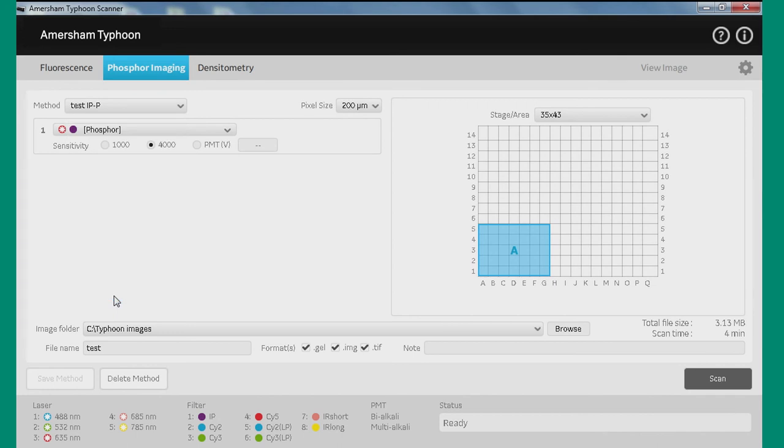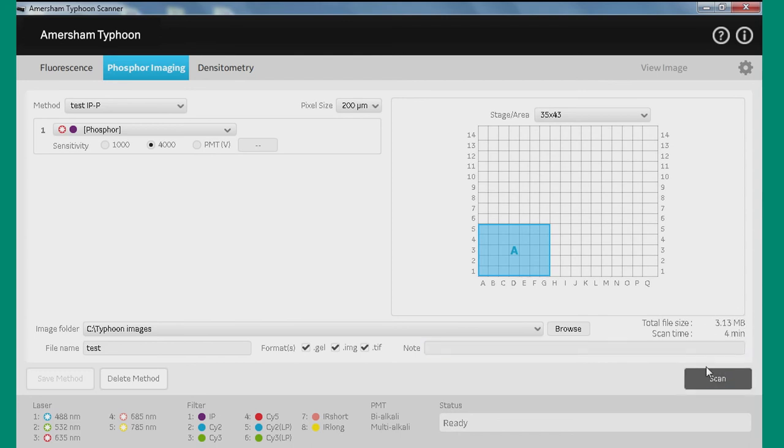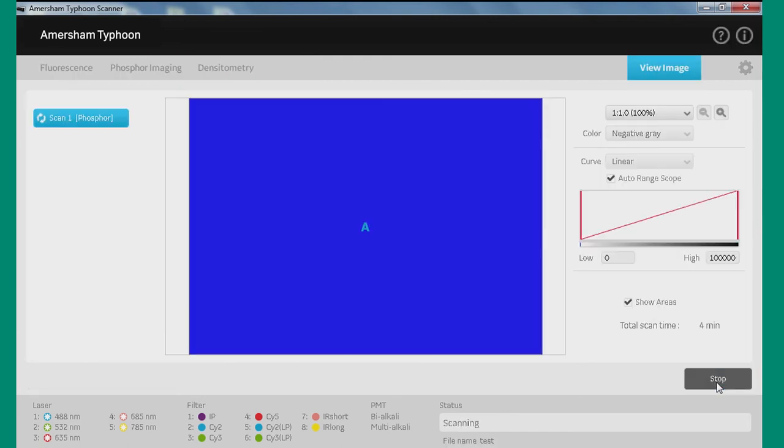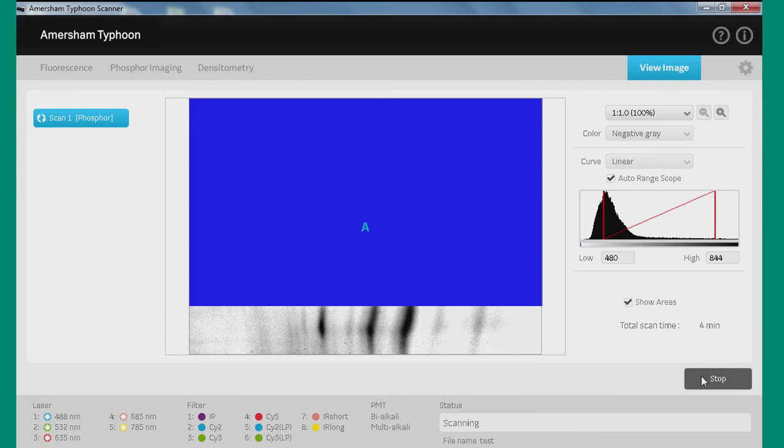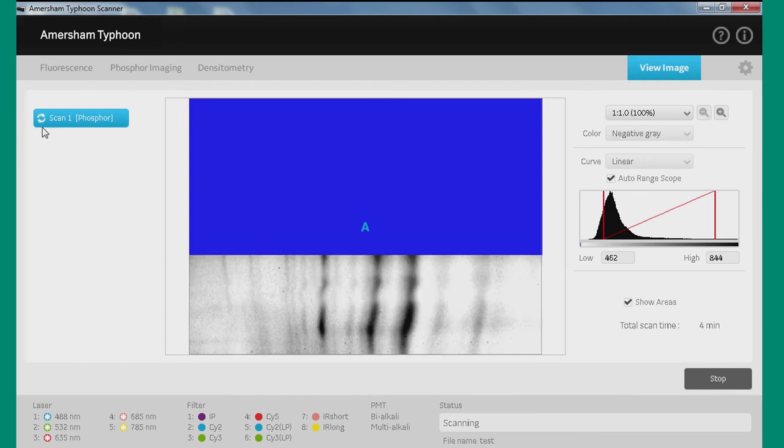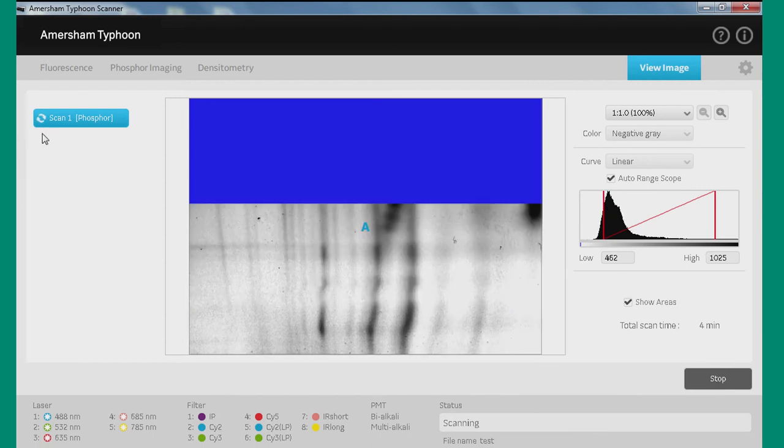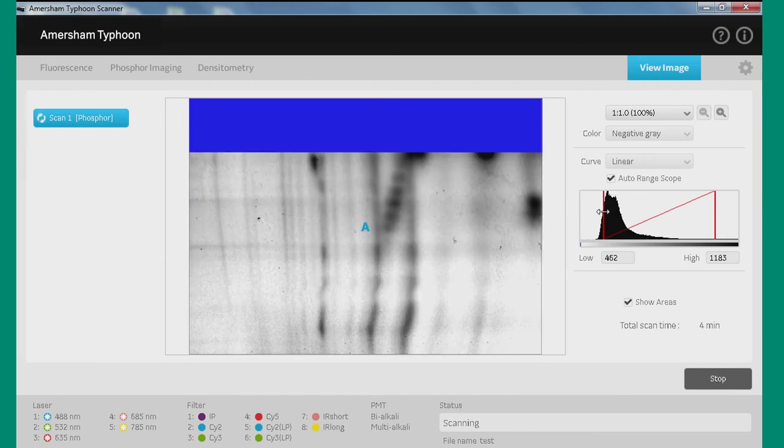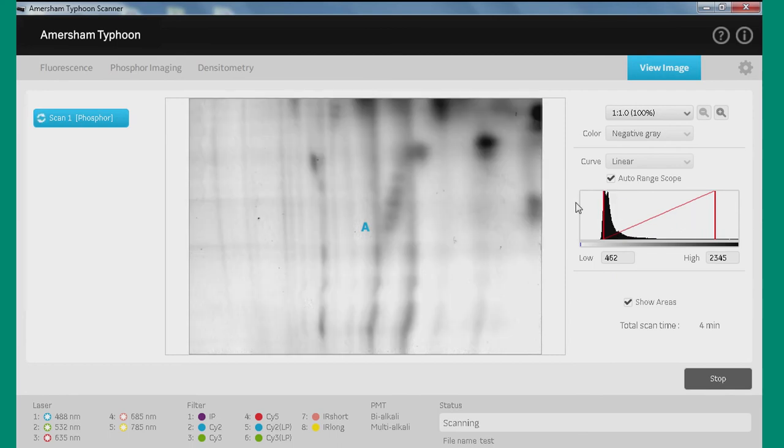Once we're ready to scan, we're going to go over here and hit the Scan button. And you'll see here there's a quick reminder of the file size and the time. And then we'll hit Scan. As the machine starts scanning, you'll notice these two arrows will start moving around.